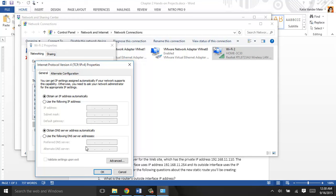Going over to page 54, some of the things worth explaining because we're going to look at these in another window here in a second: gateway or default gateway, subnet mask, and DNS server. You'll see these terms: subnet mask, default gateway, DNS server.